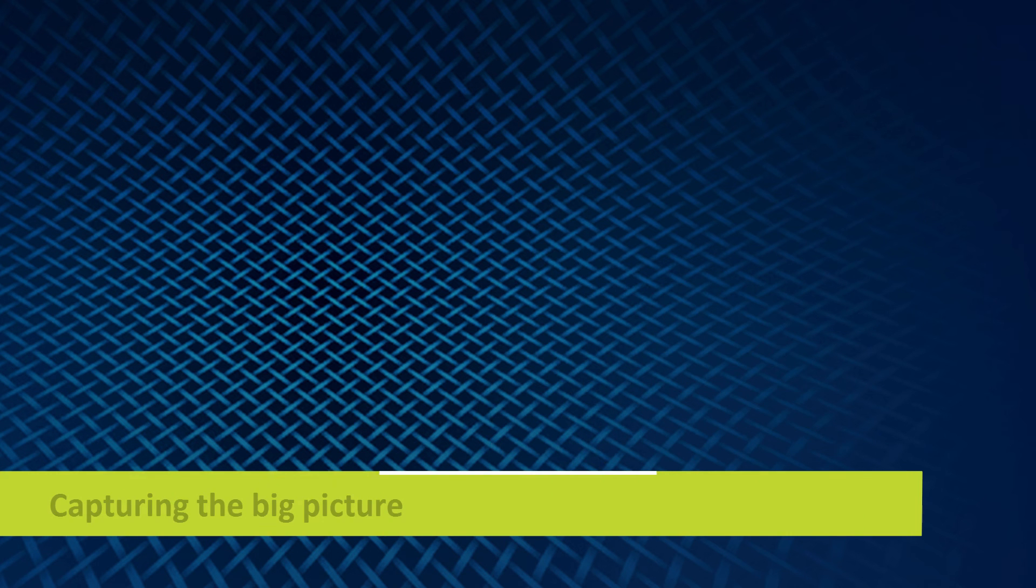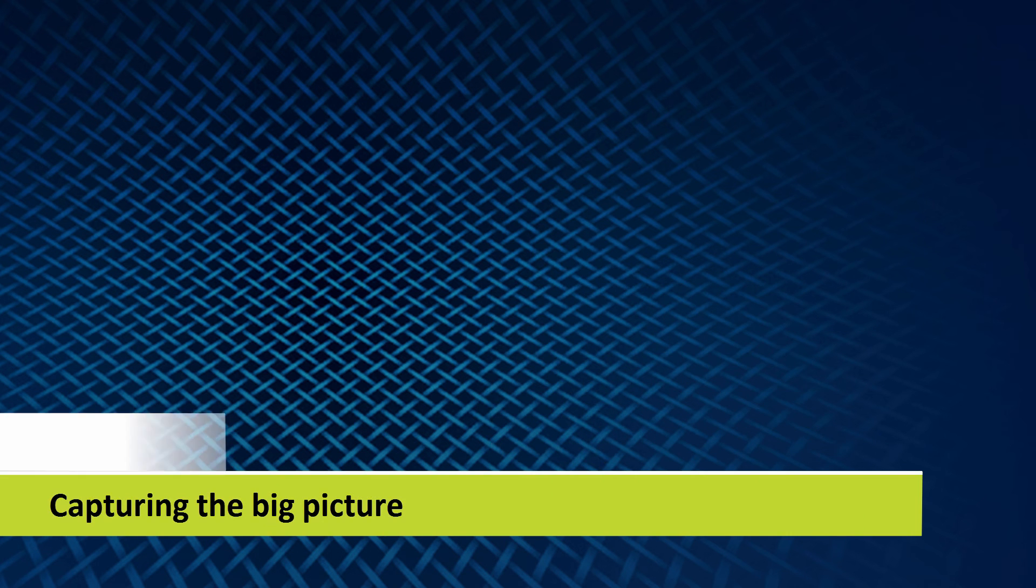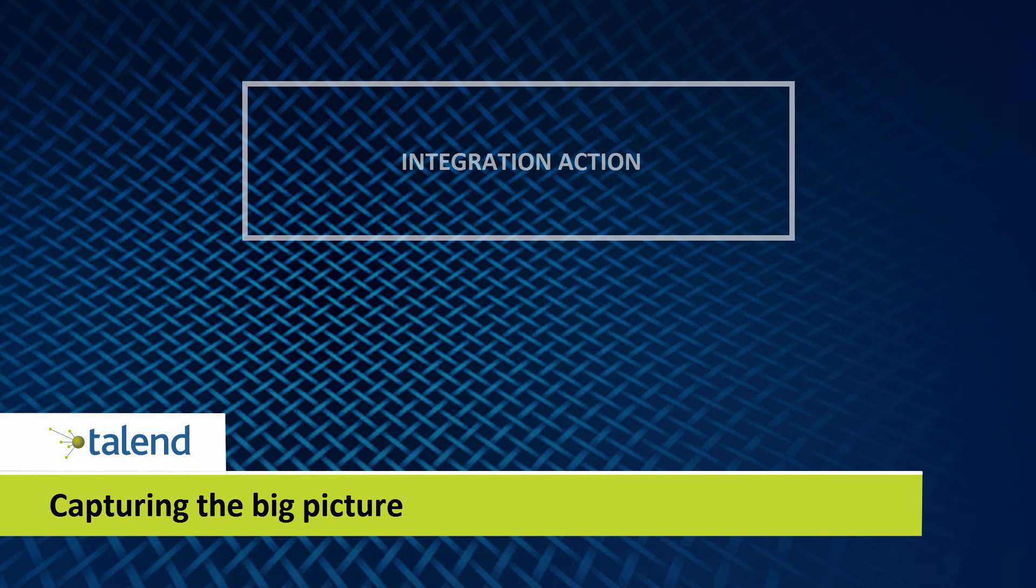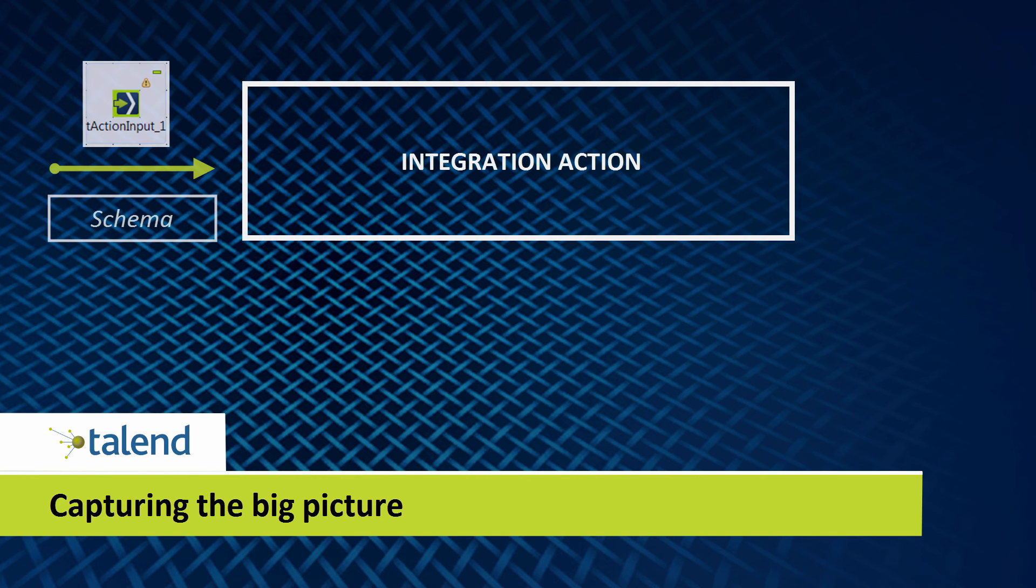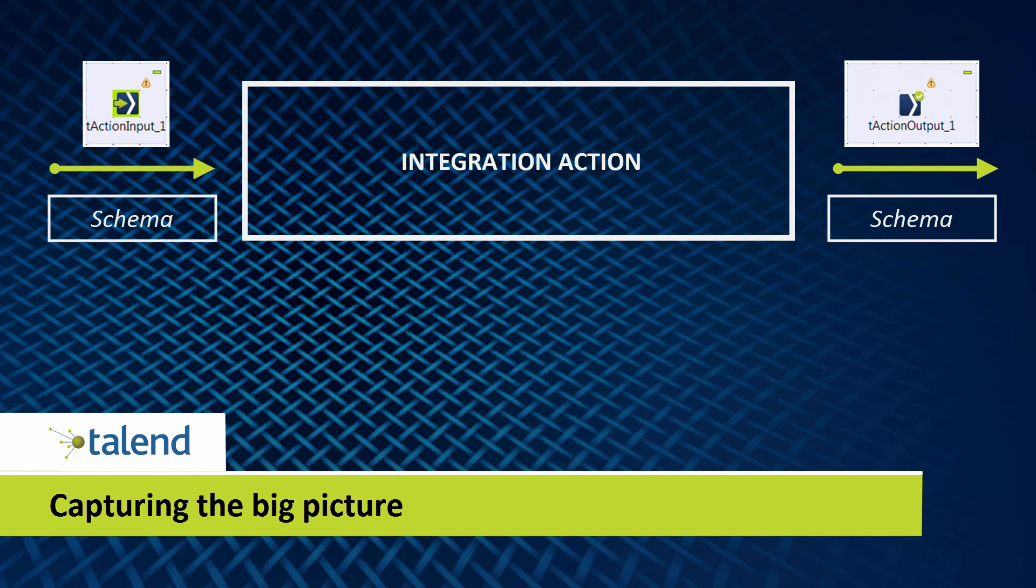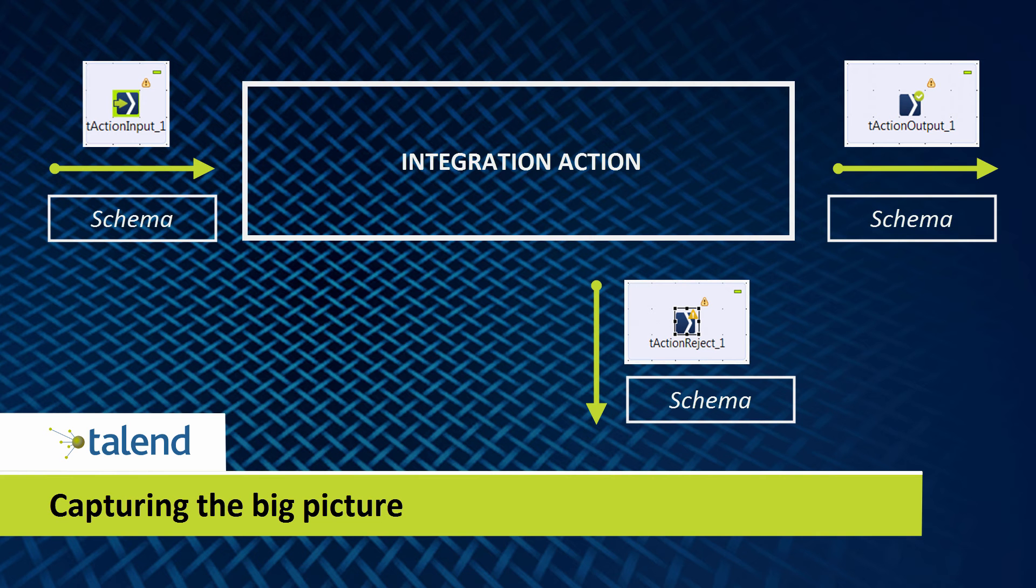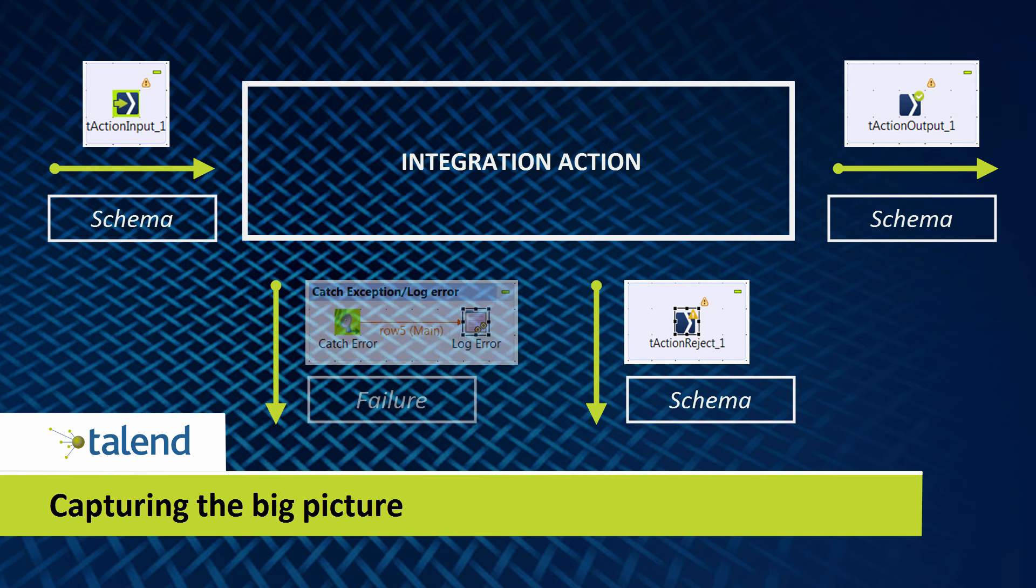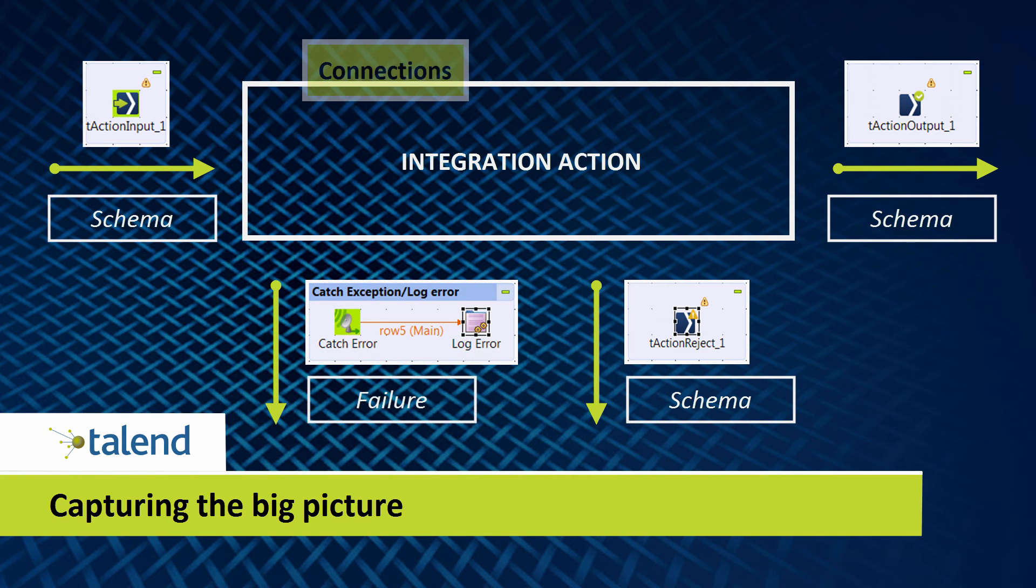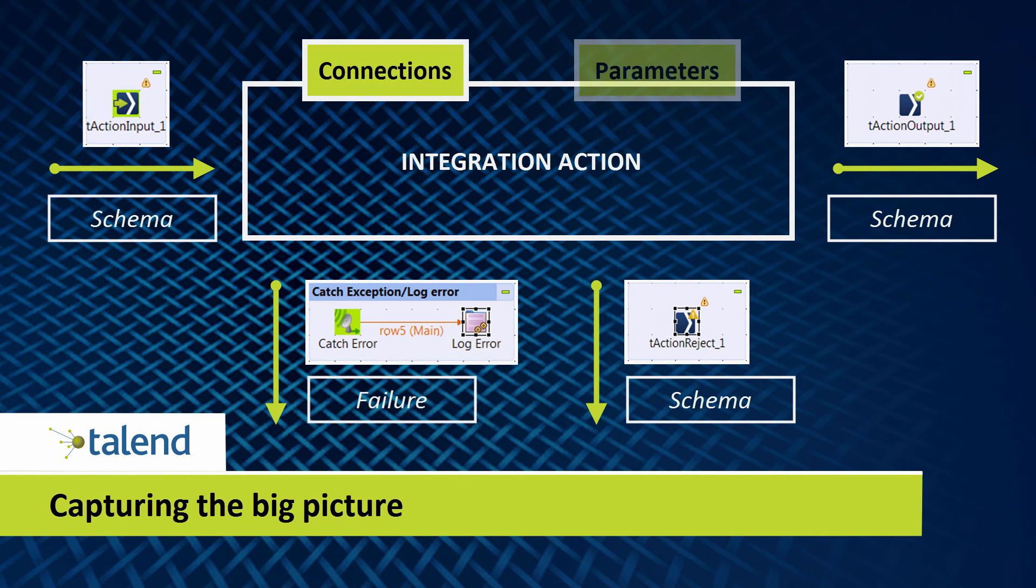Let's capture the big picture regarding basic composition of an integration action. It's a matter of providing certain action input and/or output components, depending on the type of action you're building, identifying a reject schema to define what data is rejected from the action, as well as including a logging component and defining connections and parameters.